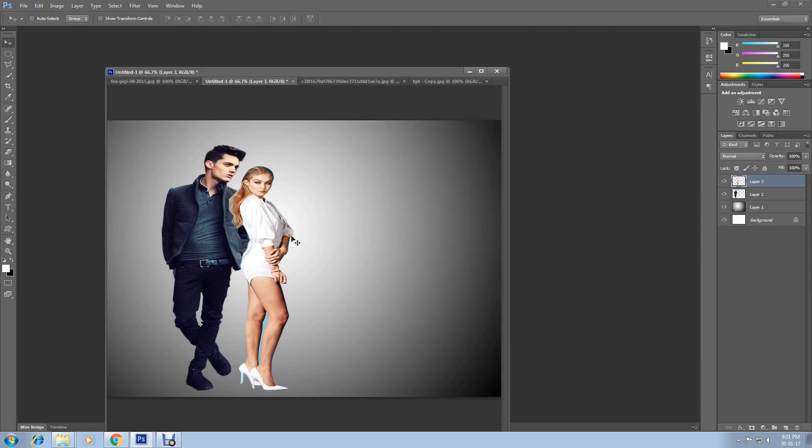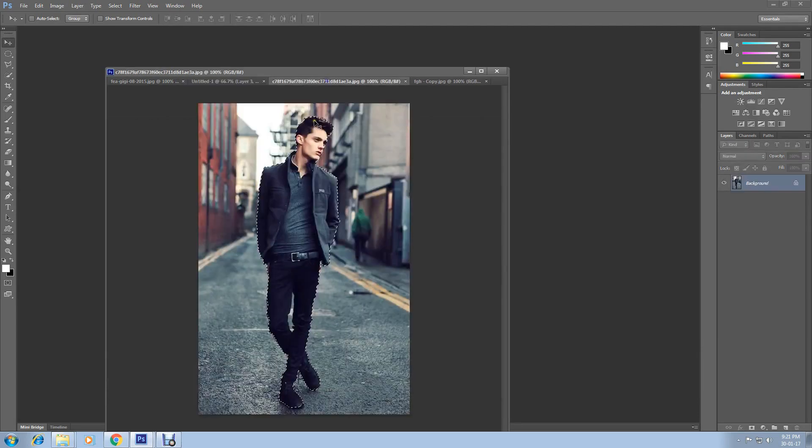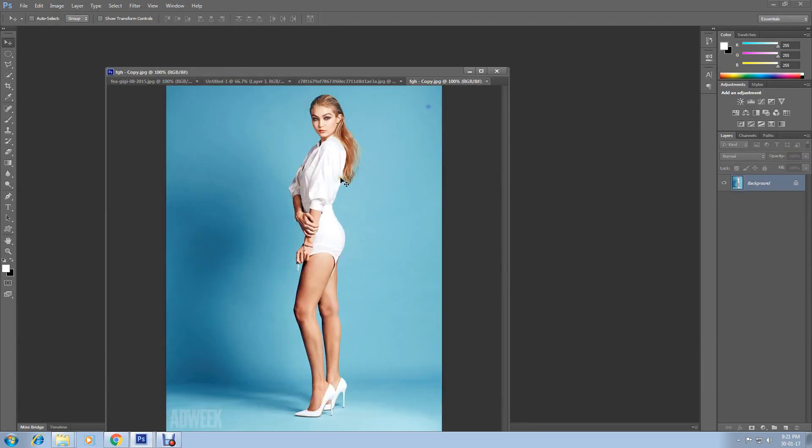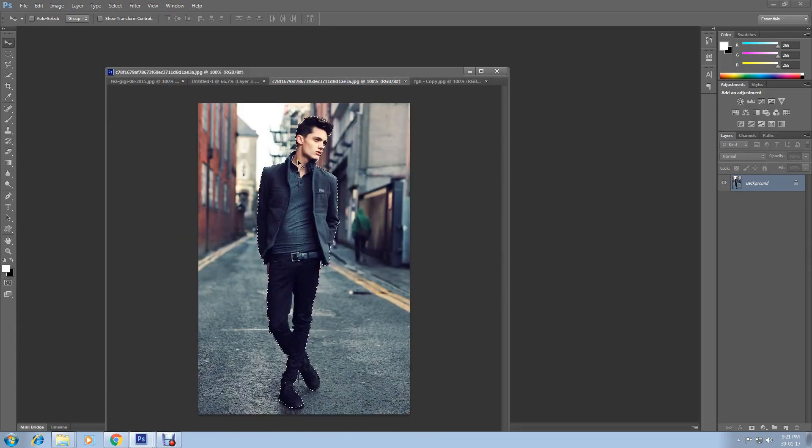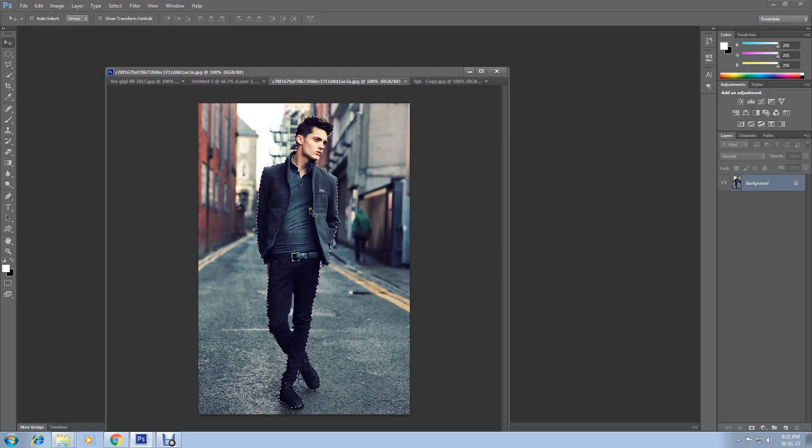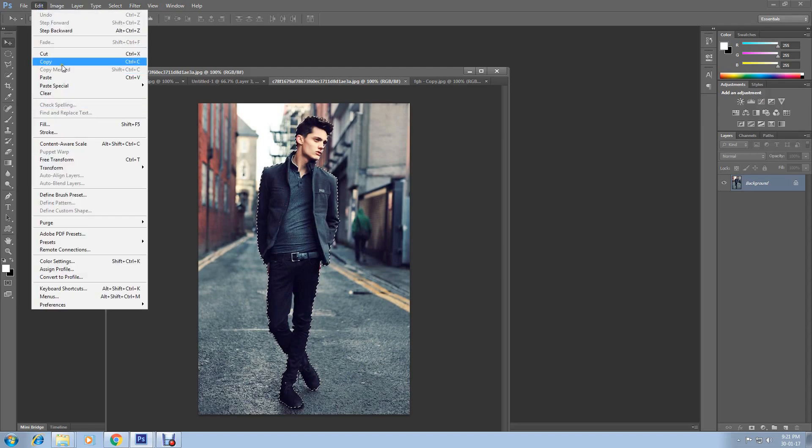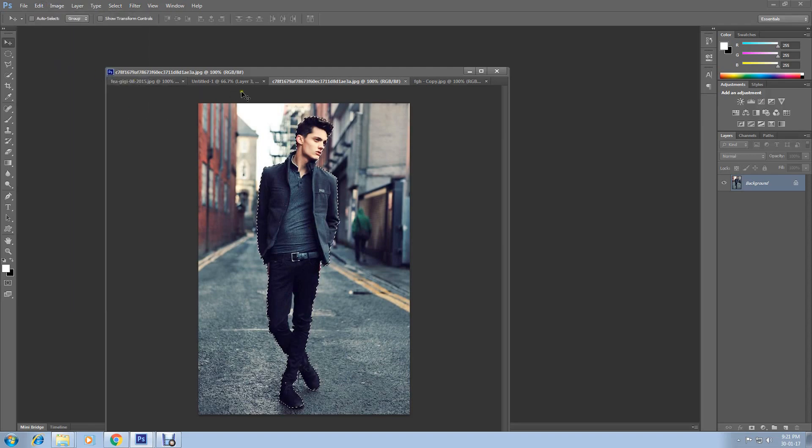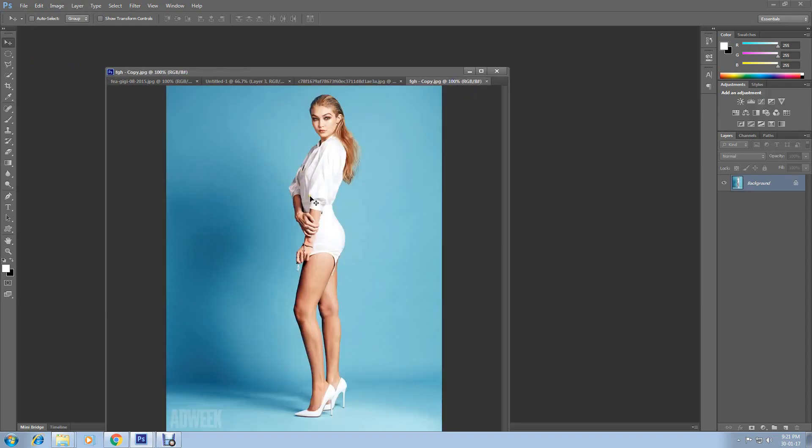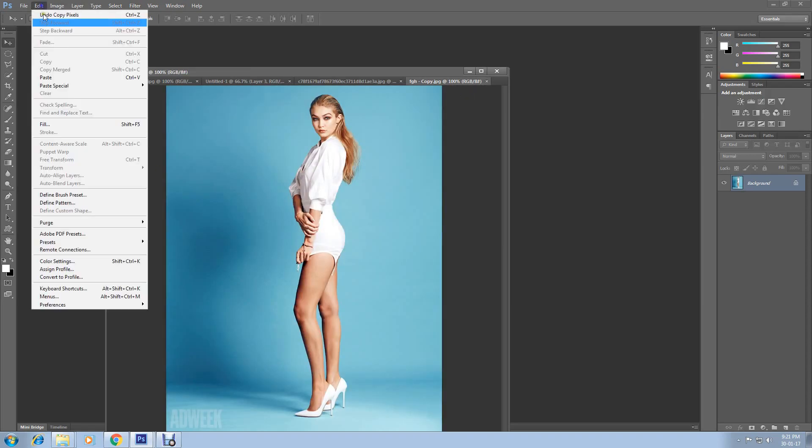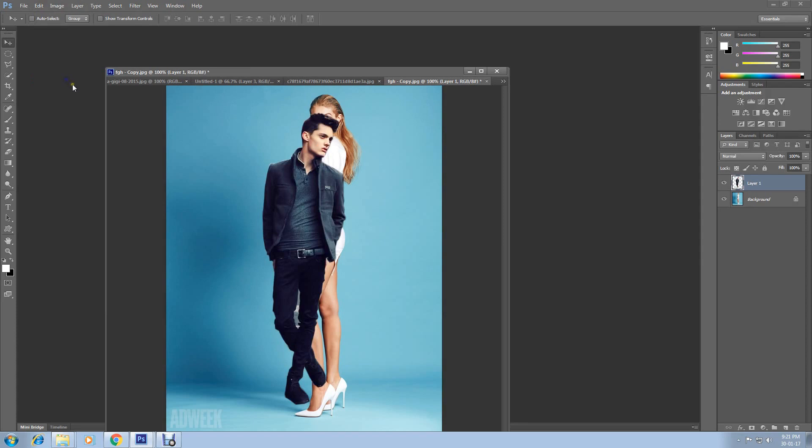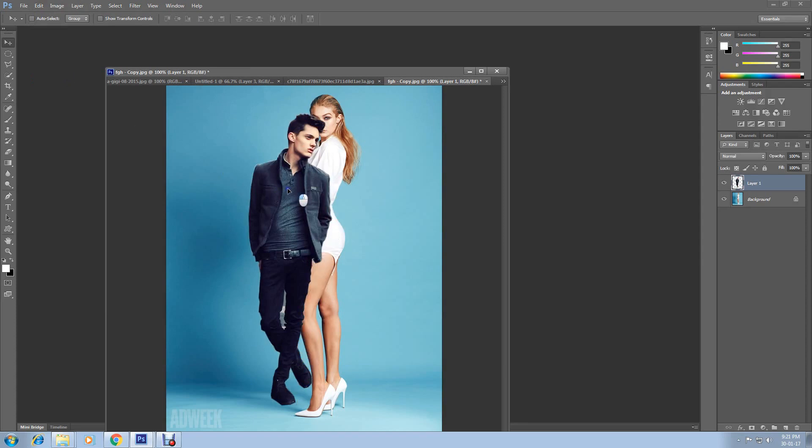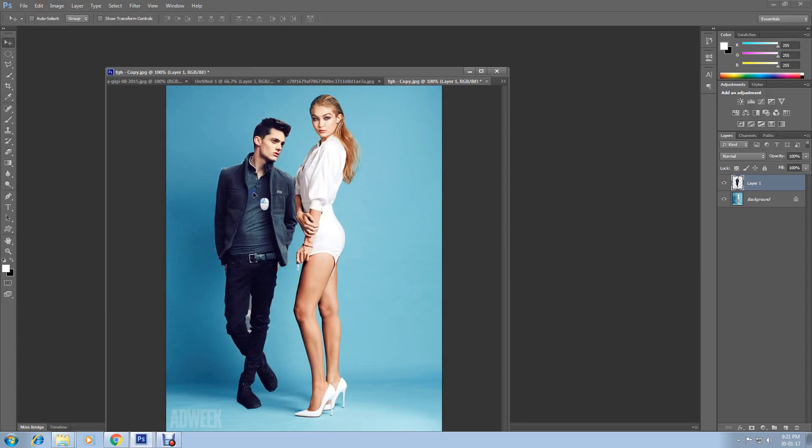Now I am going to show you another trick. I will take this image to this image and merge them together. Just go back and select this image. I have already selected. Then go to Edit and select Copy. Now go to this image and go to Edit and select Paste. Now take it here.